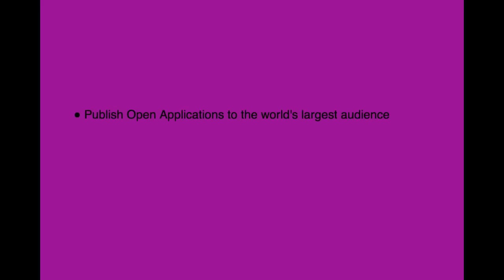YAP, the Yahoo application platform, allows you to build web applications and make them available through Yahoo site to the largest audience in the world.